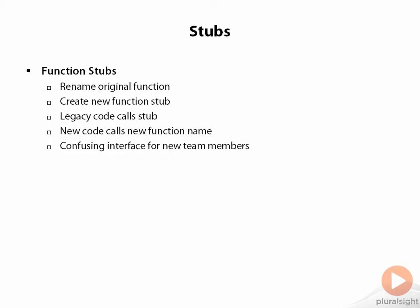Creating a stub function is a quick approach when you're under the gun. The steps are pretty simple, and you can add new functionality with little worry about breaking legacy code. It can be confusing for new team members, though.